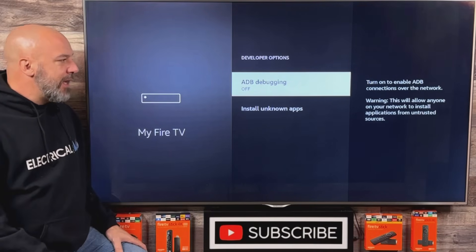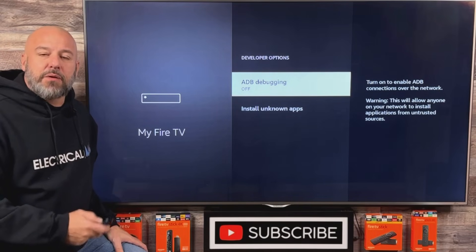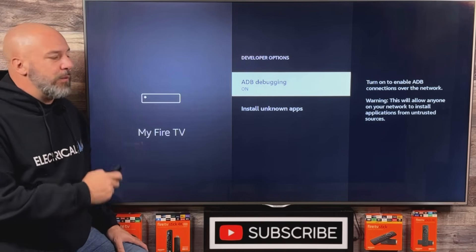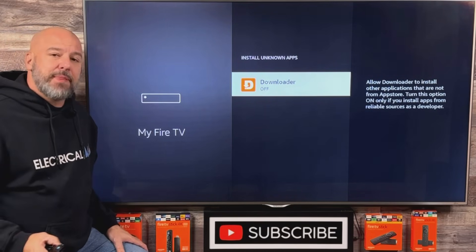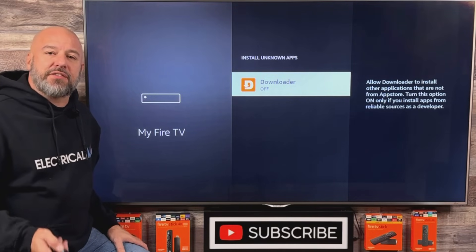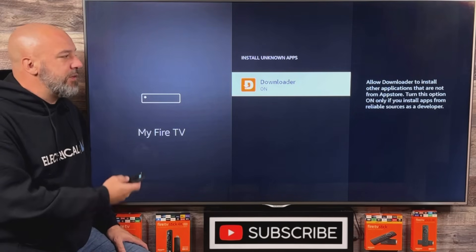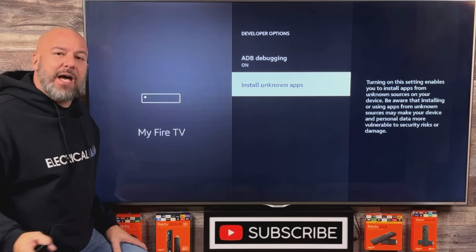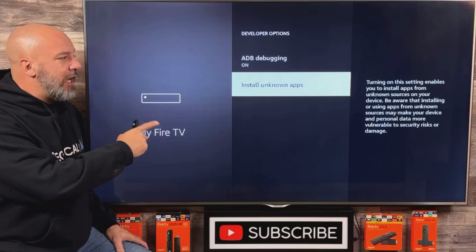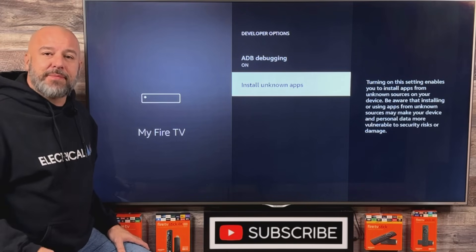Let's go ahead and click on Developer Options. The first thing you're going to see is ADB Debugging. Click your center button one time and you'll notice that you can turn it on — go ahead and do that. Then slide down and click on Install Unknown Apps. You'll see that Downloader is on this list. Click the center button to turn it on. If you have an older Fire Stick, you might just have the option to turn Install Unknown Apps on or off — just make sure you turn it on.